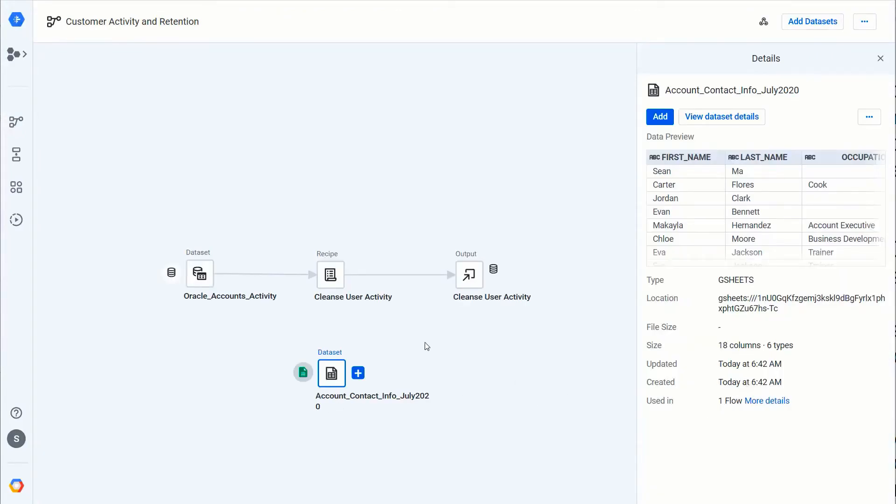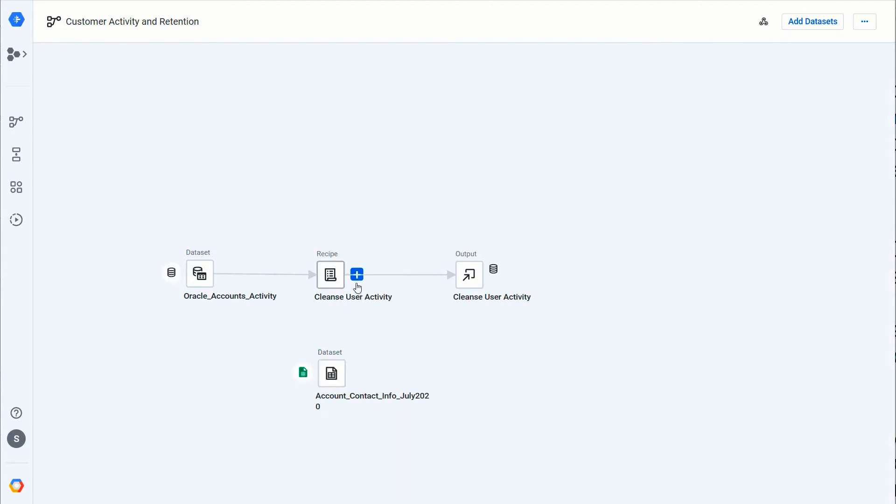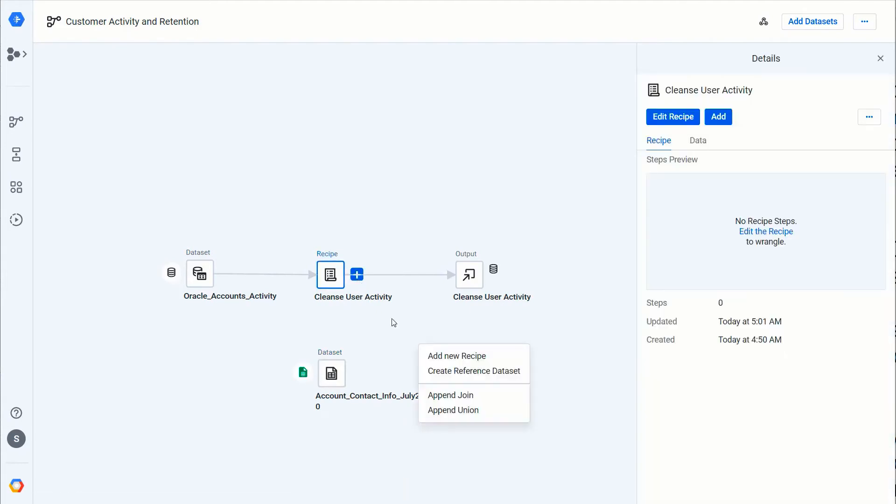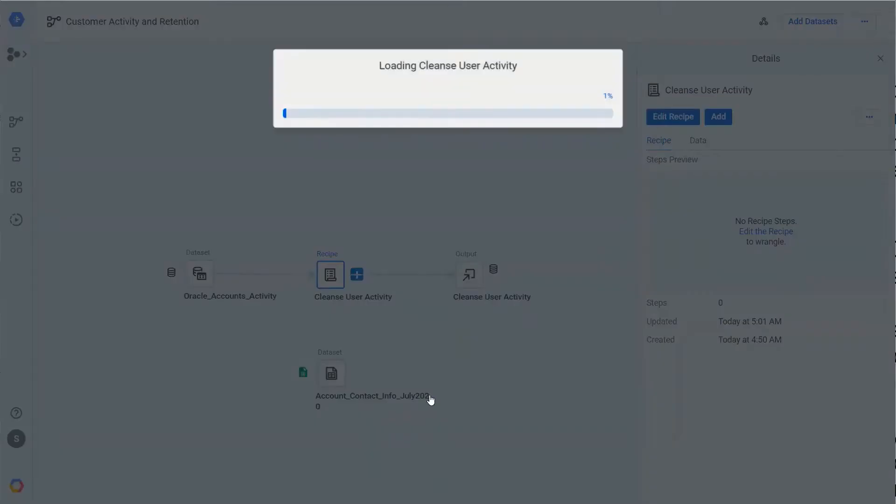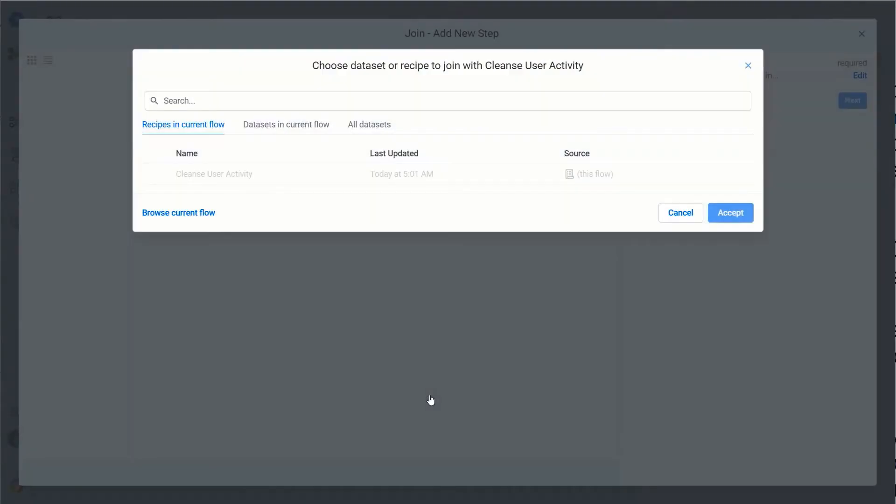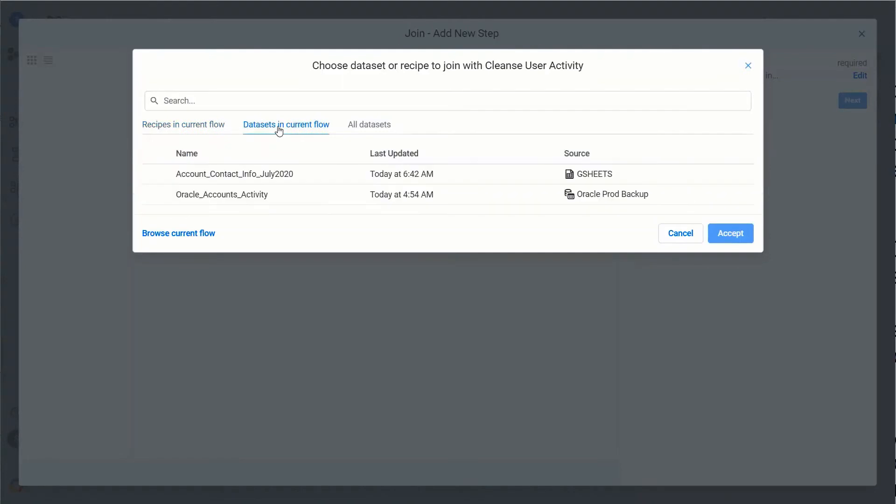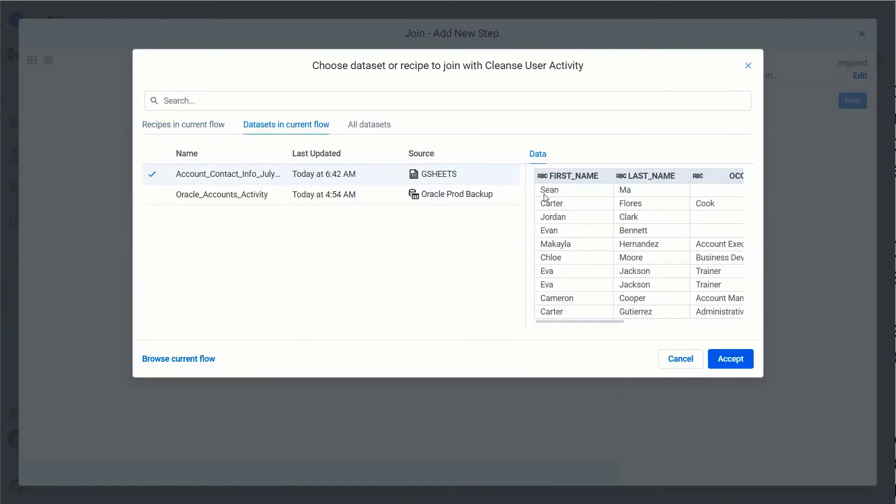Okay, now we've got that dataset imported in my flow. You can see the details inside of this. I want to combine it—I can do that easily by just clicking Append Join to this particular recipe. Now what I'm going to do is I'm going to make sure that I'm selecting the correct dataset to join. In this case, Account Contact Info. I'm going to hit Accept and it's going to go ahead and join.